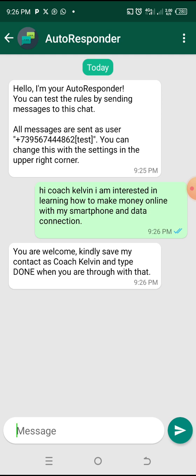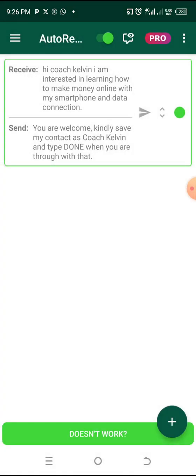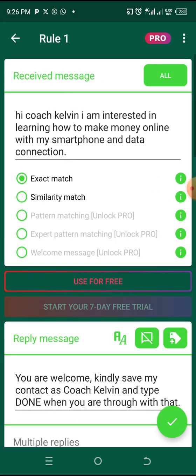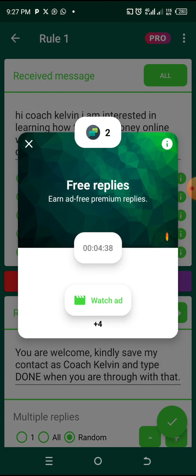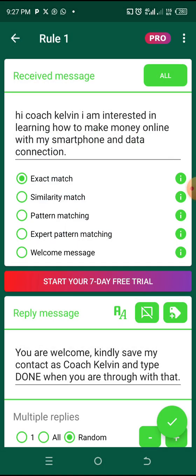This is how the autoresponder works and how to set it up. You can continue to set up the reply chain — for example, when the person gets this and types 'done,' you drop the next response. You can now put your link and say: 'Congratulations, here is the link to join the group.' It all depends on how you want to set up your own autoresponder. But there's something important I really want to teach you so that you don't fall victim to the WhatsApp ban that has been happening — WhatsApp is really banning accounts like crazy these days.